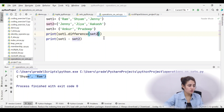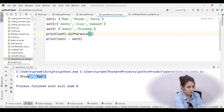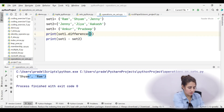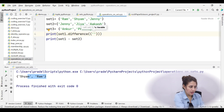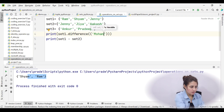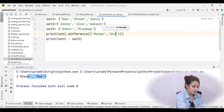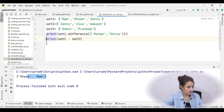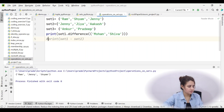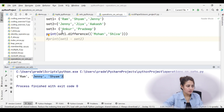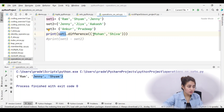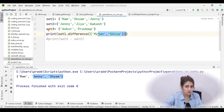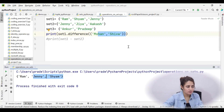With set1.difference(), you can pass any iterable, not just a set. For example, passing a tuple like ('Mohan', 'Shiva') is valid. In that case it gives Ram, Shyam, and Jenny because those values are in set1 but not in the tuple. The method converts the iterable internally.